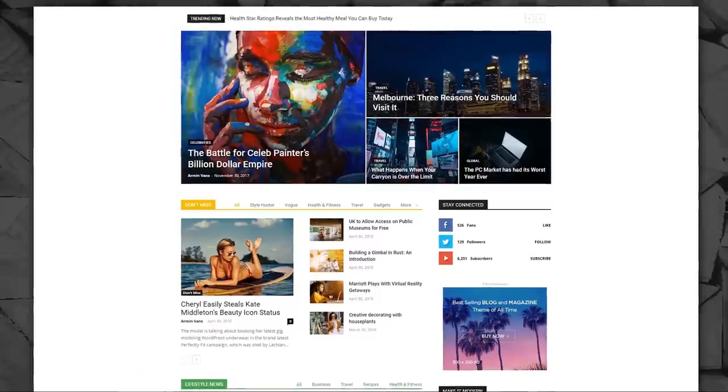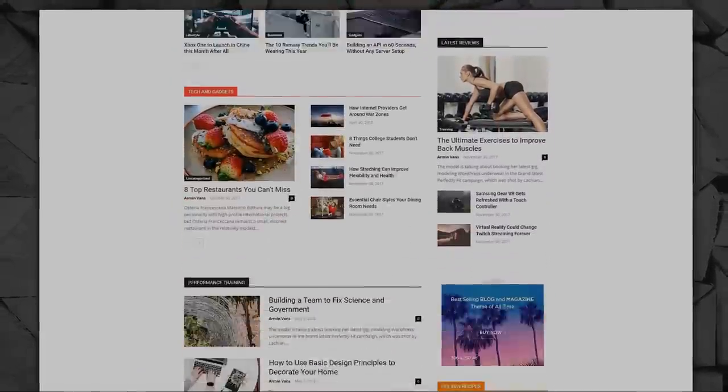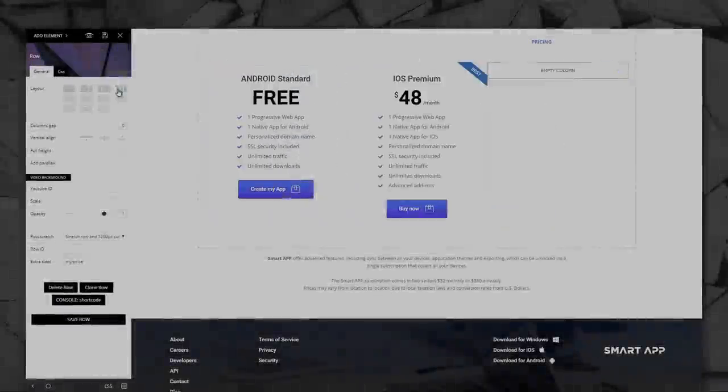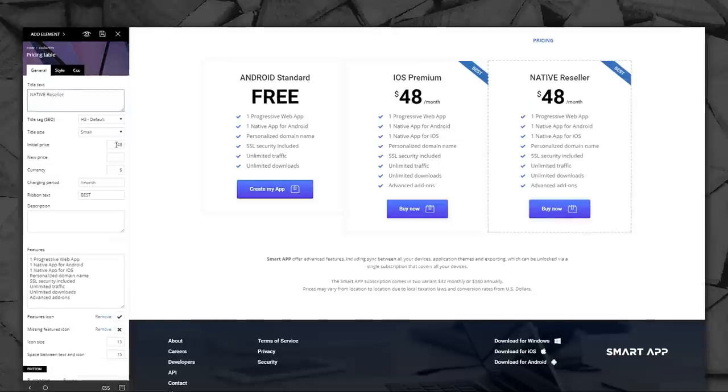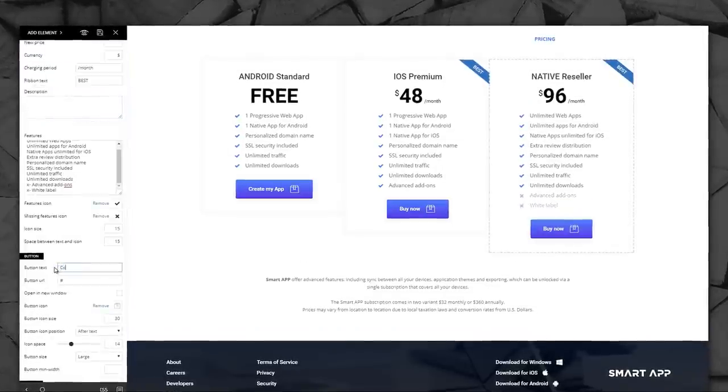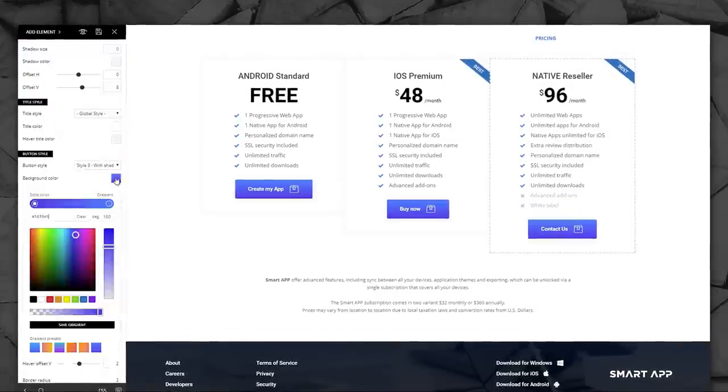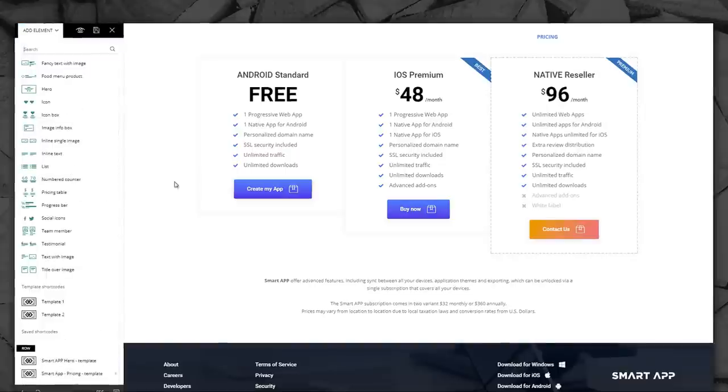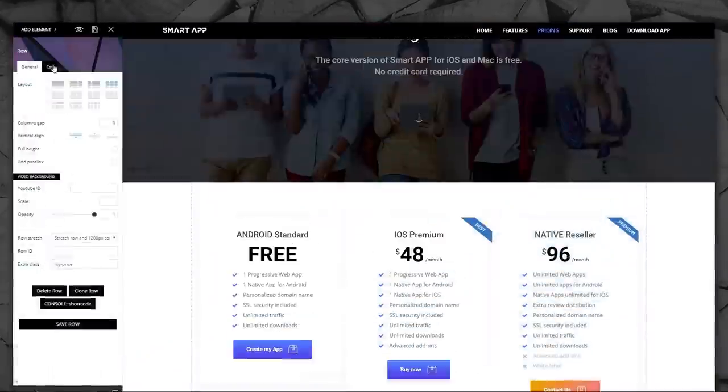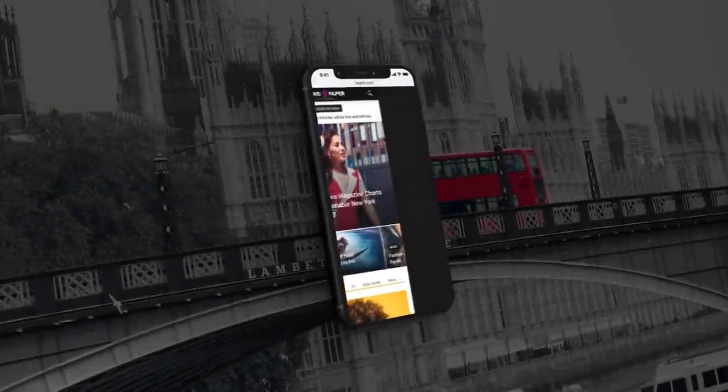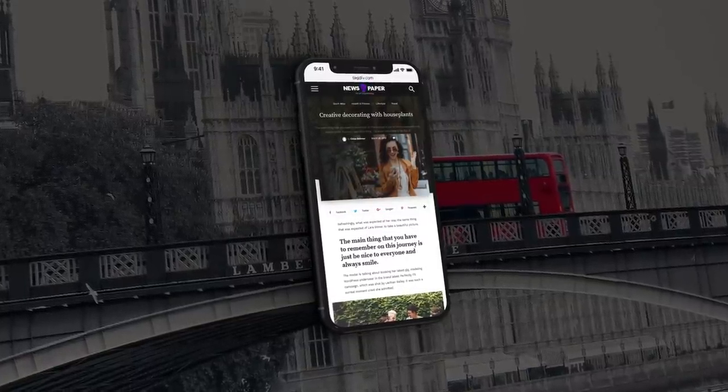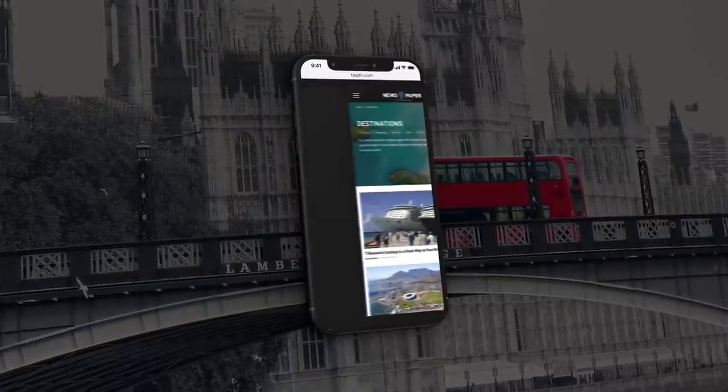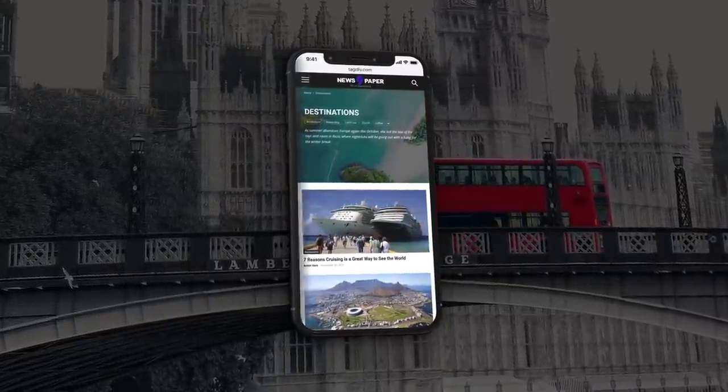Everything you need to create a news magazine website is already here. Have fun mixing elegant designs, intelligent ads, and trend-setting multi-purpose elements, refined and improved in over five years of continuous development.